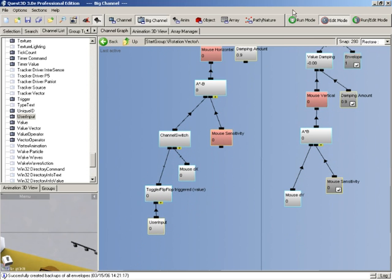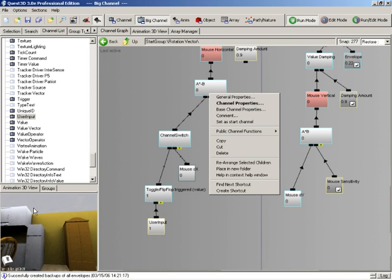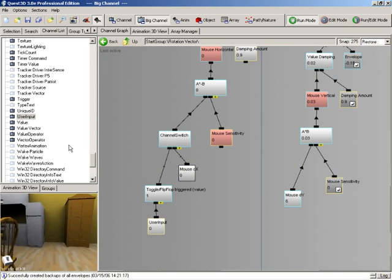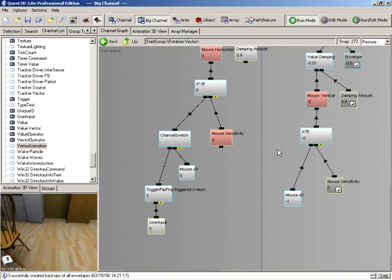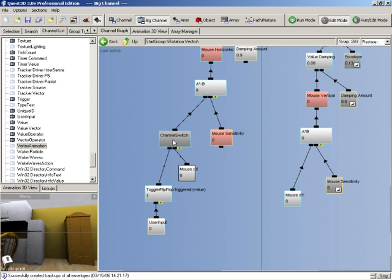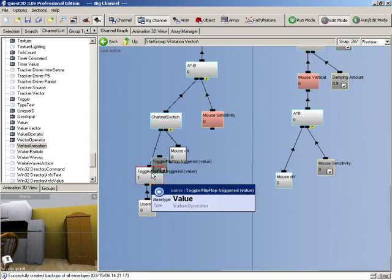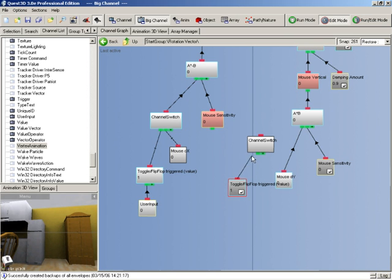Let's have a look and see what happens. When I press the right mouse button you can see that it locks it, and when I press it again it enables it again. So let's take a shortcut from this toggle value and use the same thing for a channel switch on the Y mouse value we have over here for the input.